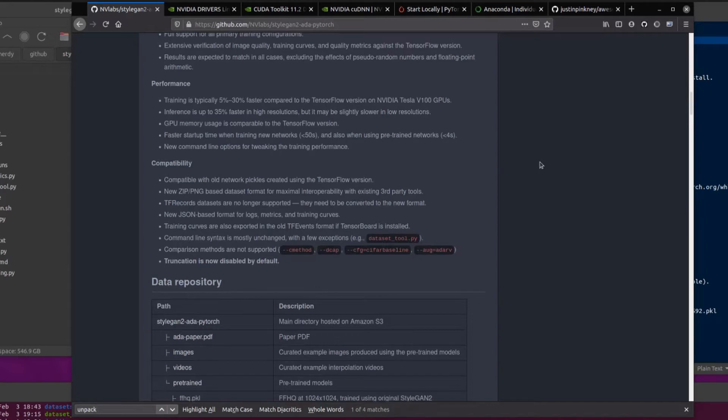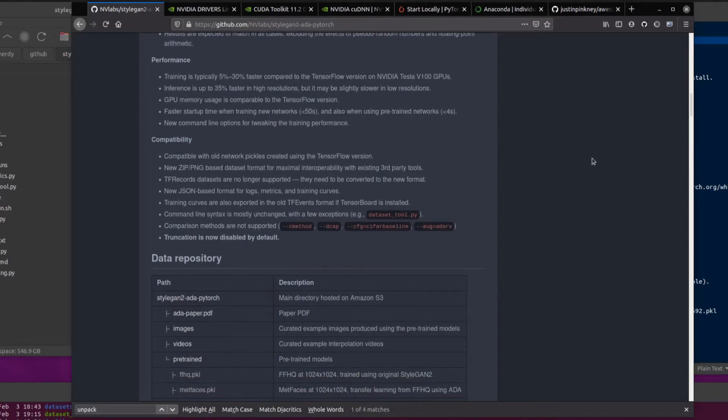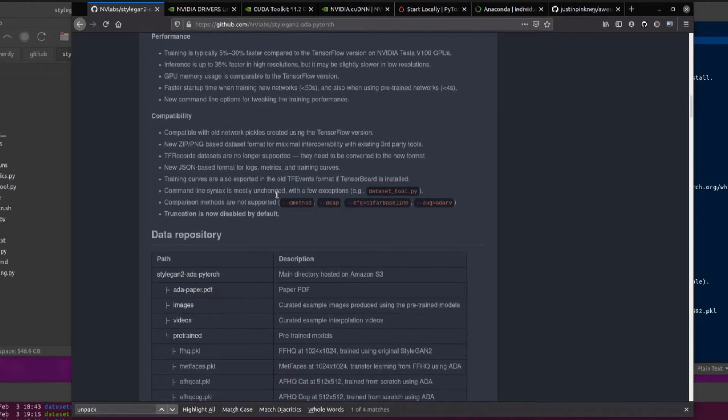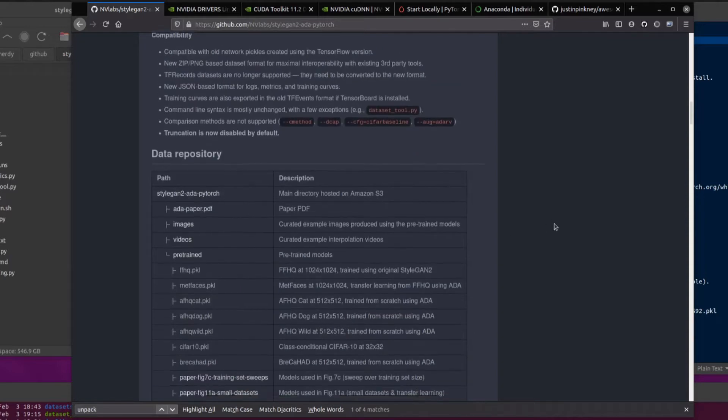Compatibility: It is compatible with old network pickles created using the TensorFlow version, which is amazing. But there is a new zip PNG-based dataset format for maximal interoperability with existing third-party tools. So it's still quite big, but the zip makes it a little bit smaller. TF record datasets are no longer supported. There is a converter for that. And we've got some new JSON-based format for logs, metrics, and training curves. Training curves are also exported in the old TF events format if TensorBoard is installed. Command line syntax is mostly unchanged with a few exceptions. The comparison methods are not supported and truncation is now disabled by default.